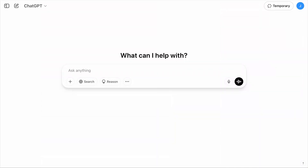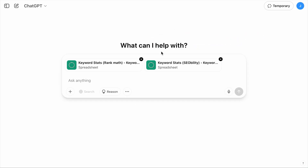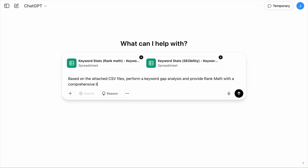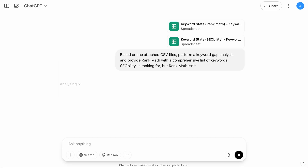To identify keywords your website has missed, you can leverage tools like ChatGPT, Claude, DeepSeek, or whatever. For this example I'll use ChatGPT. Let's first upload the two keyword lists we've downloaded from Google Keyword Planner and add a simple prompt like: 'Based on the attached CSV files, perform a keyword gap analysis and provide Rank Math with a comprehensive list of keywords that the competitor is ranking for but Rank Math isn't.'